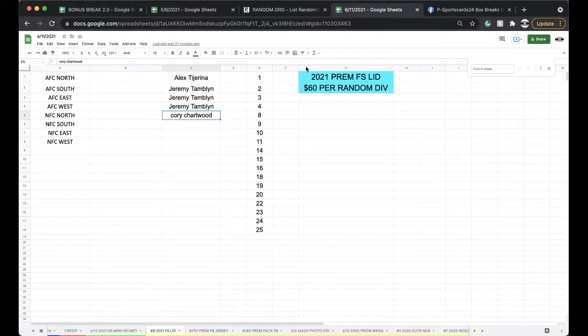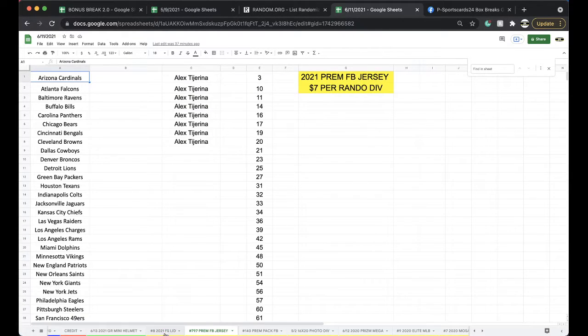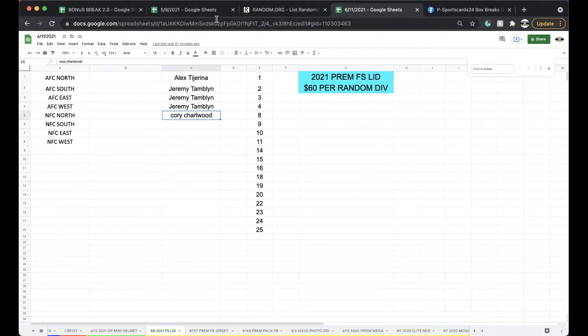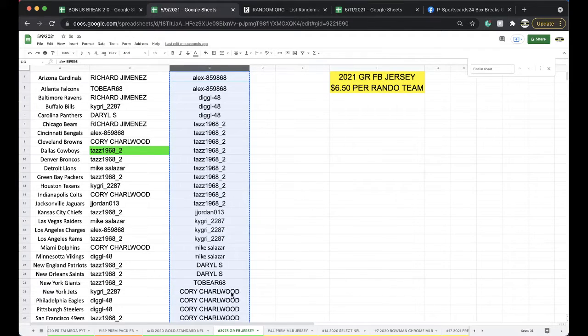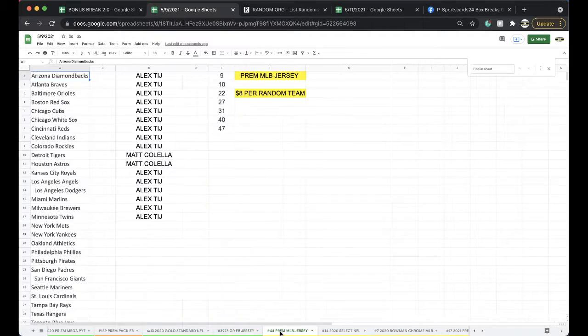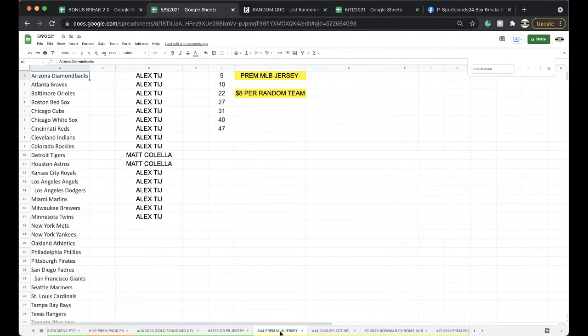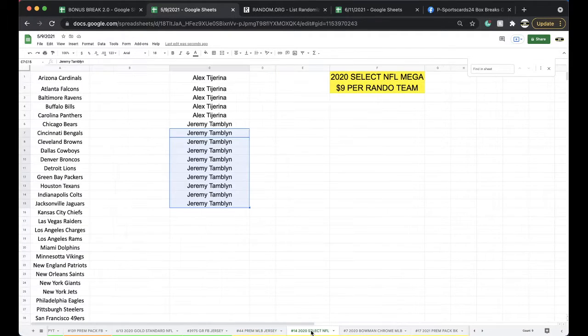Premium football jersey, 24. Those are only $7 a spot. Baseball jersey, 13. Select has 17.